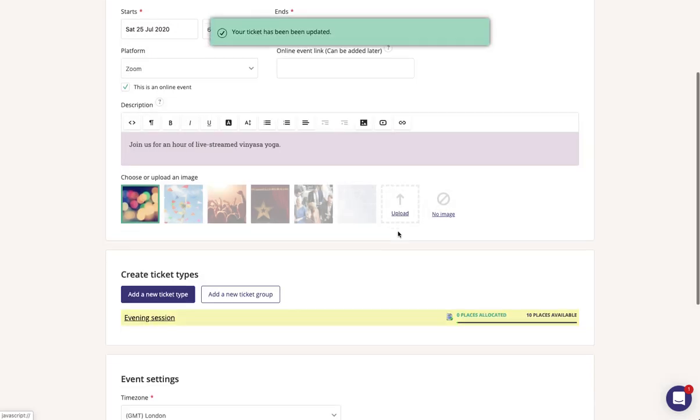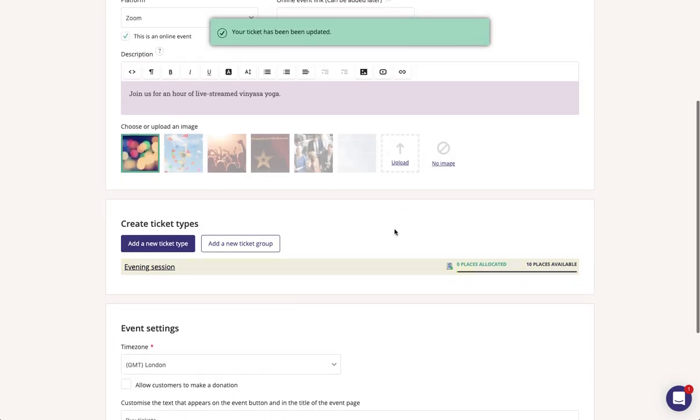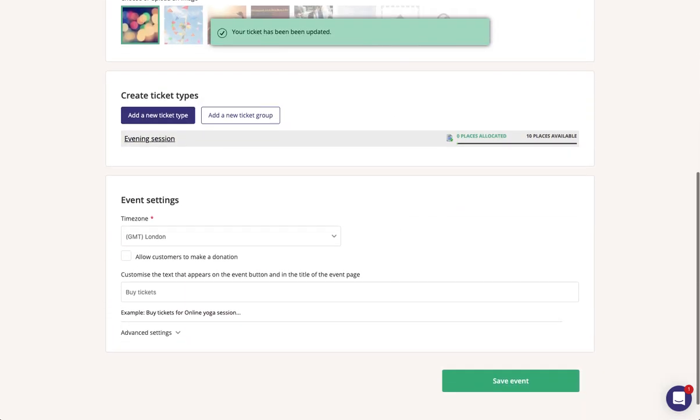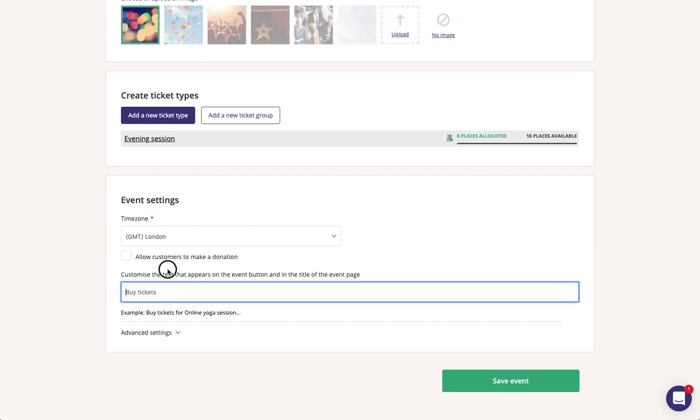Once that's saved you can then edit further settings such as what will display on the event button. For example for this one we might want it to say reserve space. Then hit save event to save it as a draft.